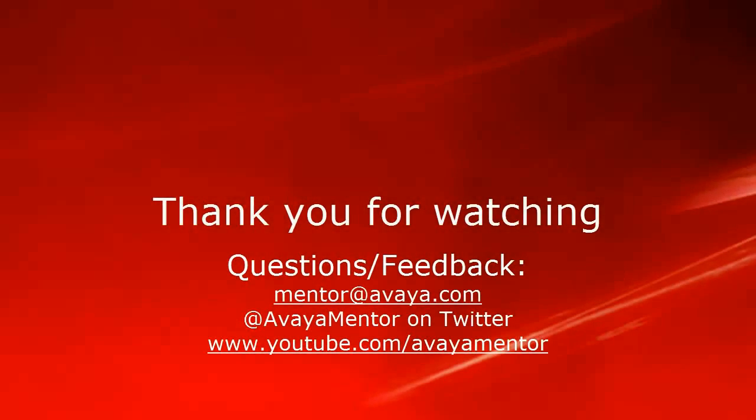Thank you for your time today. We hope this information was useful. We welcome comments, questions and feedback at mentor@avaya.com or on Twitter at @AvayaMentor. Thank you for choosing Avaya.